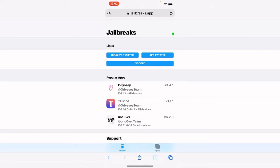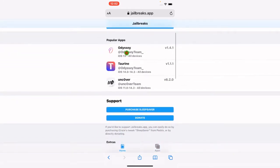Look for the green dot next to each application. If you see a green dot, that means it is still signed and you can download it. If that green dot turns yellow or red, please don't proceed, because that means the signing has been revoked. As of recording this video, the dot is green, so you can install.